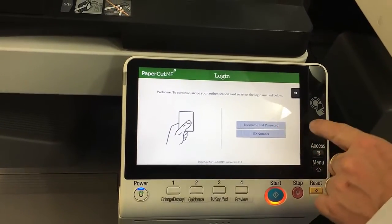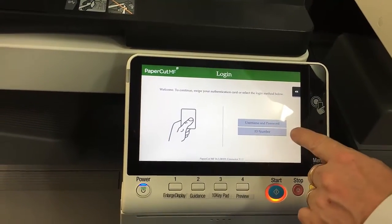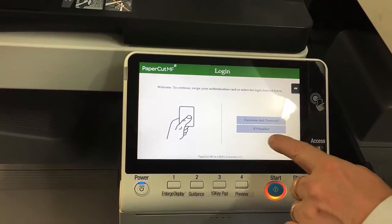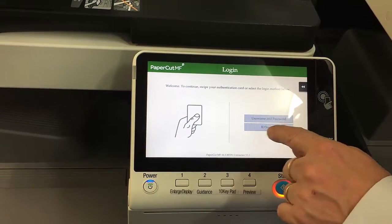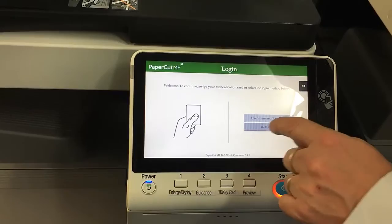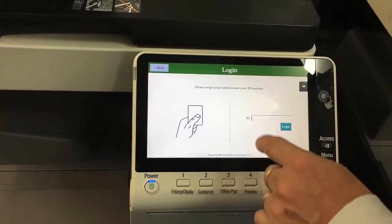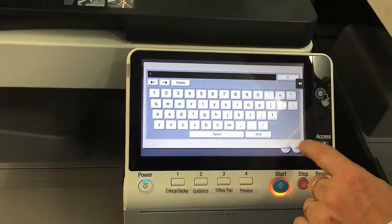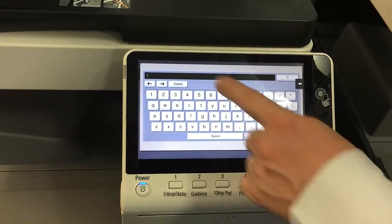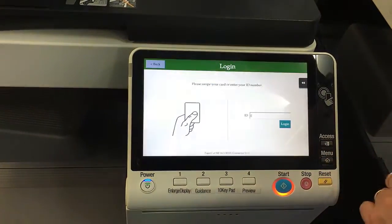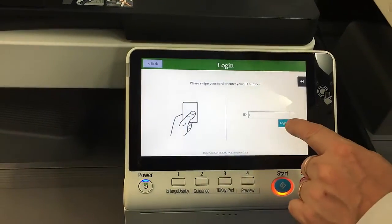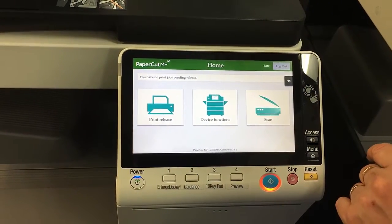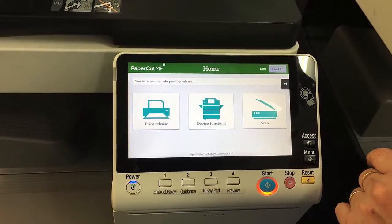I've got the option of username and password, ID number, or swipe card. I'm just going to go in with ID number in this case. I've got a nice and simple ID, just number 1. So I type in the ID there and hit OK to login. I'm now at the PaperCut home login screen.